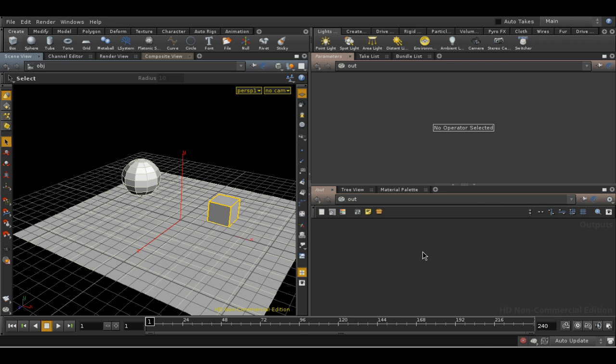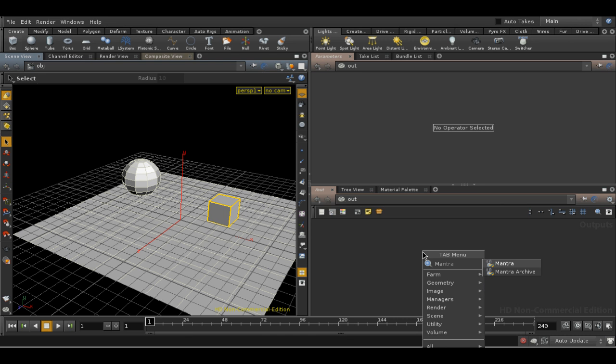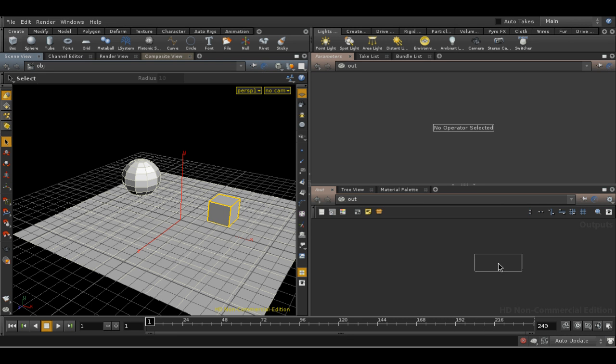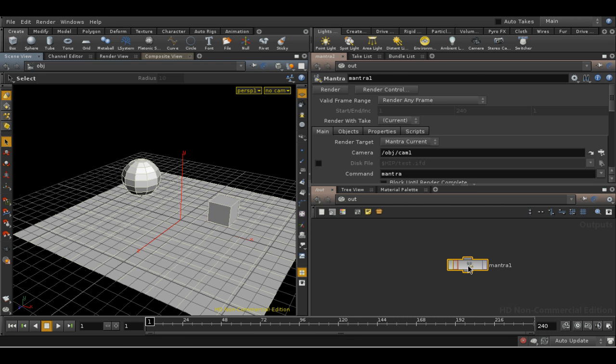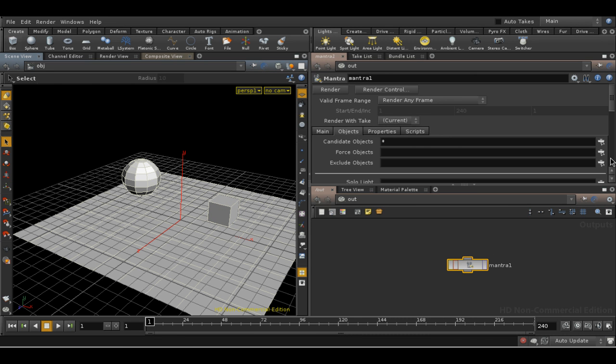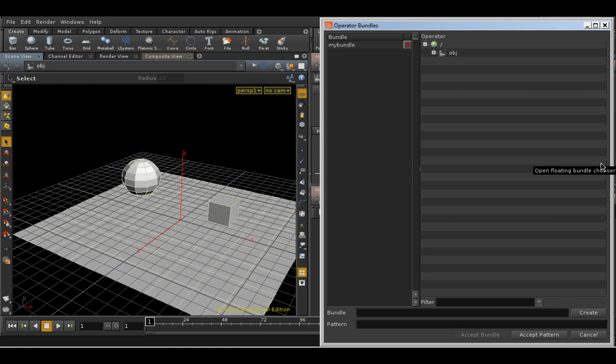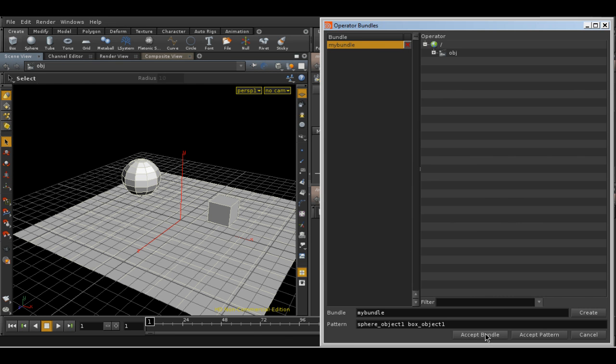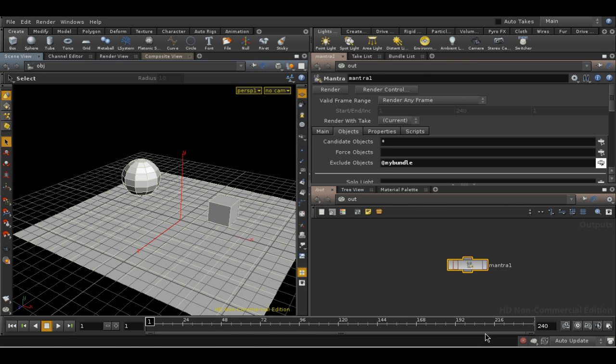If I lay down a mantra node, I can specify which objects are rendered on the objects tab. Clicking the selector, you can see that we can choose our bundle, and that when we select it, it appears in the list with an at character at the front.